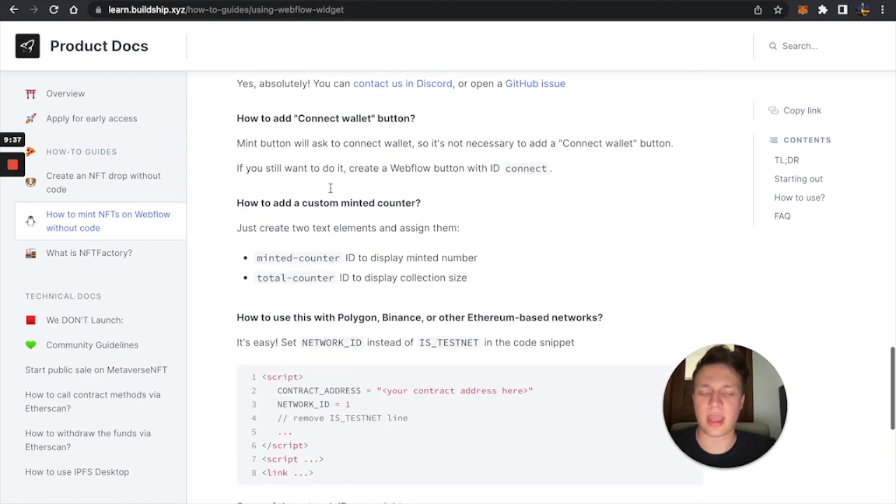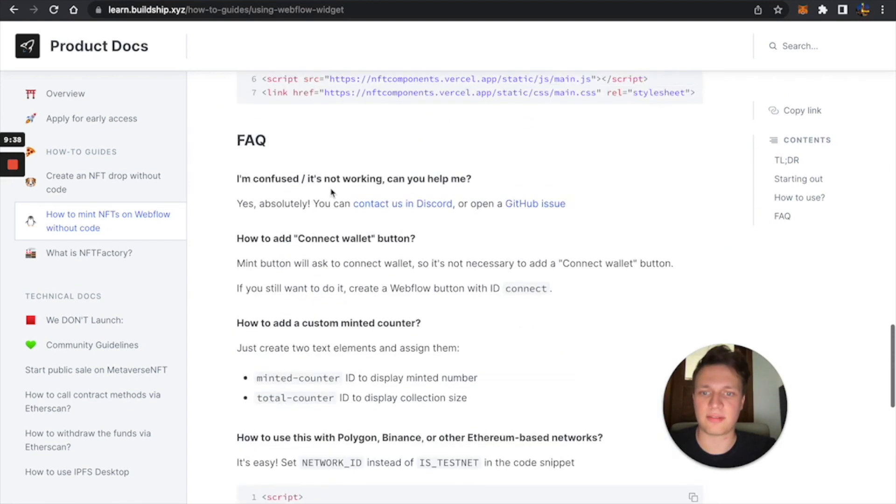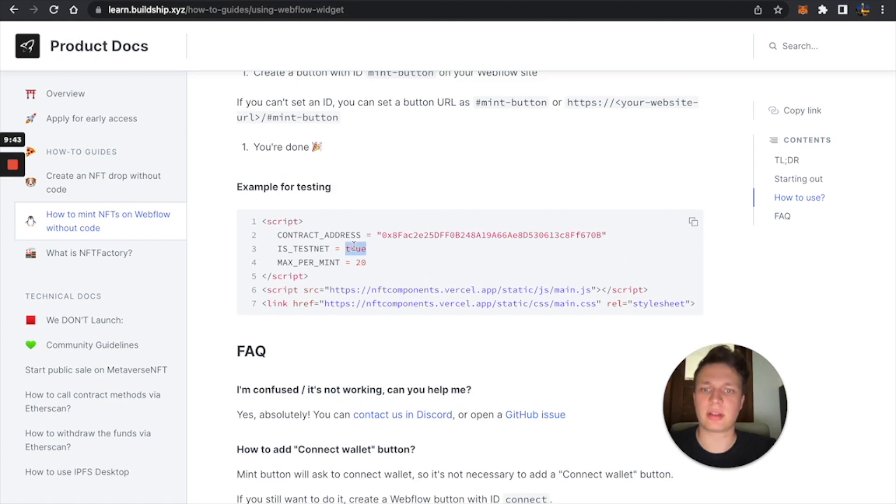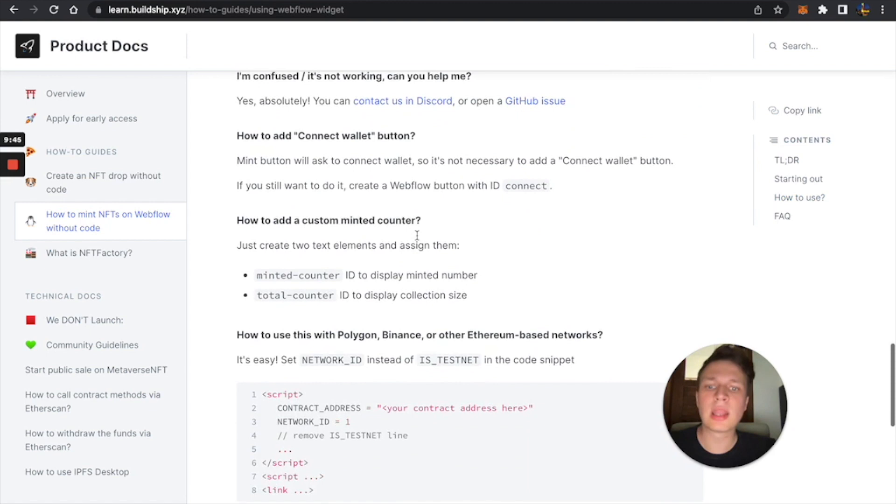The thing to remember is you have to have a contract. And you have to understand whether it's in TestNet or not.